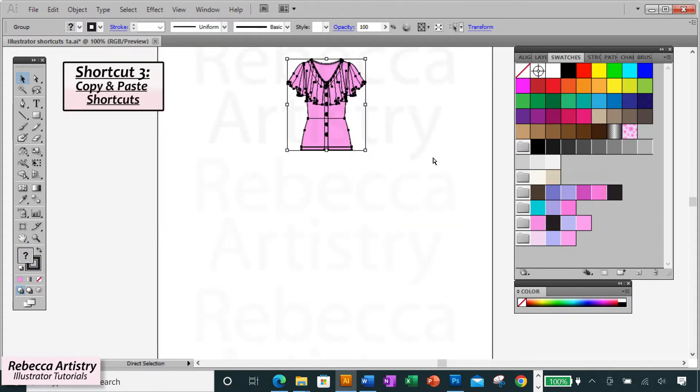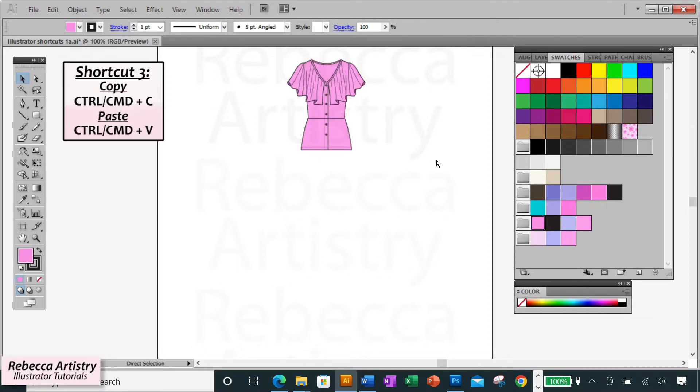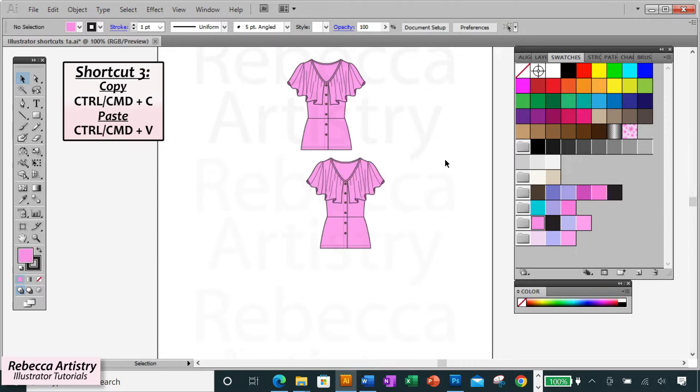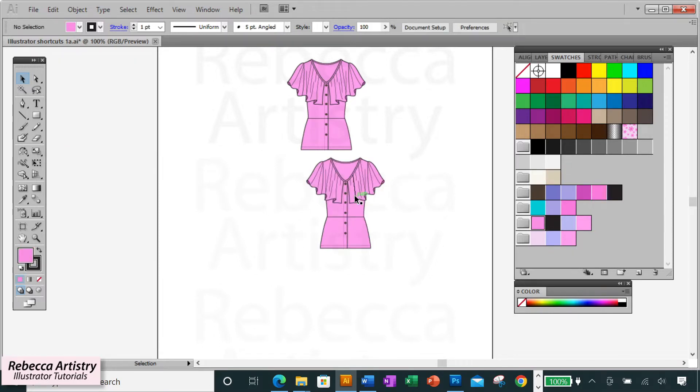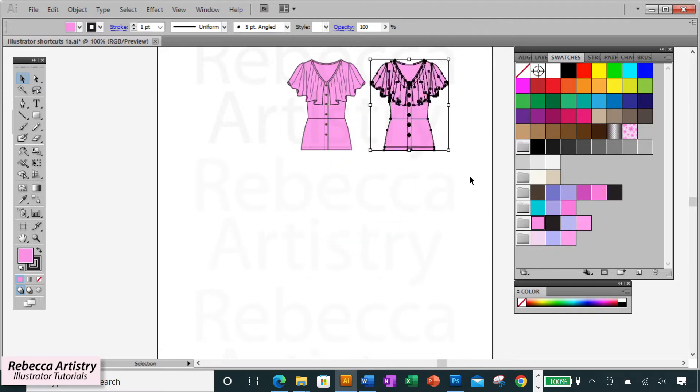Shortcut three is ctrl C to copy, which we all know, but there are three ways to paste and you should be using shortcuts for all of these. Ctrl V pastes the object that you copied somewhere near the middle of the page. But this isn't always the best way to paste since then you'll have to move the object over to where you want it.